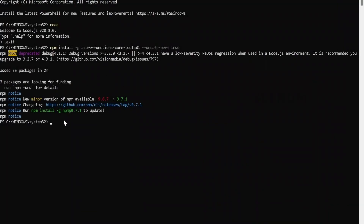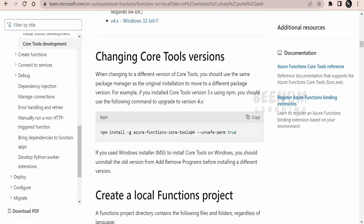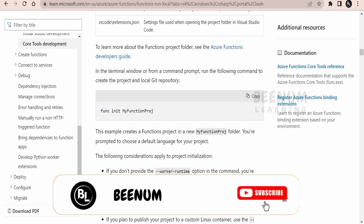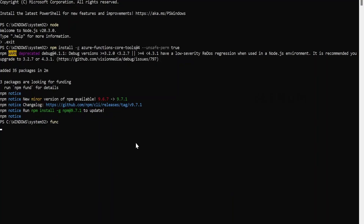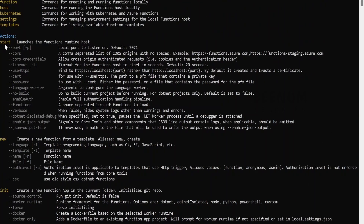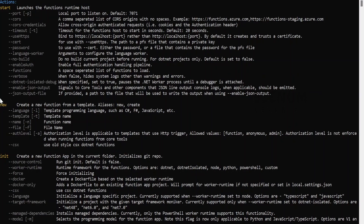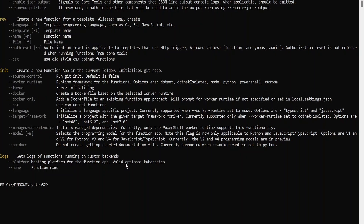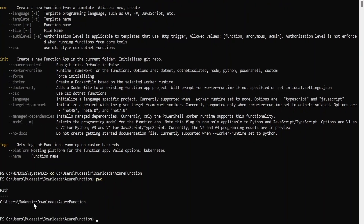Once Azure Functions Core Tools are fully installed via the npm command, you will get a success message. Going back to the documentation, there are commands like init, start, and new that we can use to develop functions locally, test, debug, and push to Azure. If you type 'func' and press Enter, it lists all available commands. 'func start' launches and deploys the function locally for testing — it runs on port 7071 by default, but you can change this using the '--port' attribute. 'func new' creates a new function using a template with your preferred language, function name, and authentication level. 'func init' creates a new functions app in the current folder, and 'func logs' retrieves logs for your functions app.